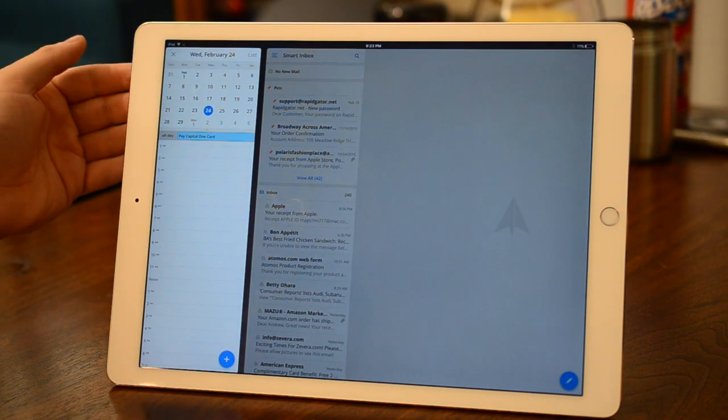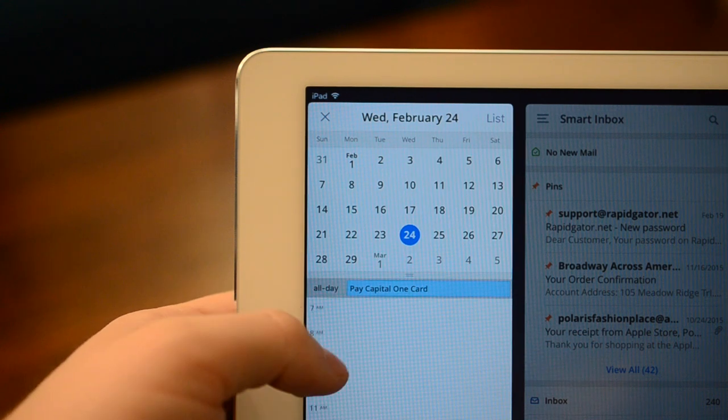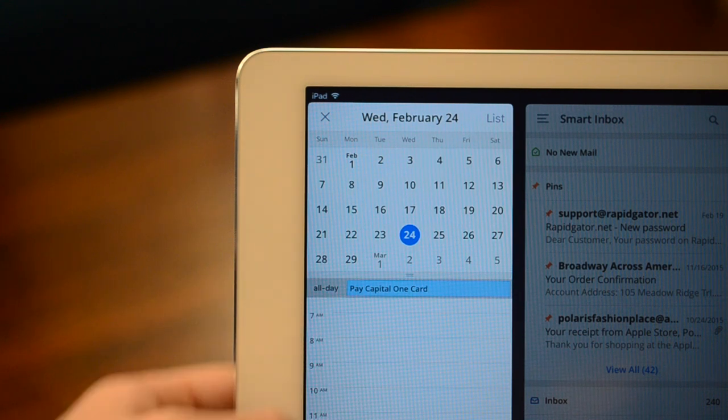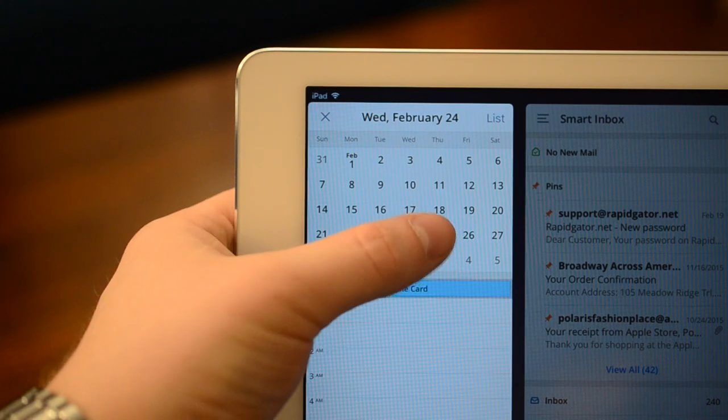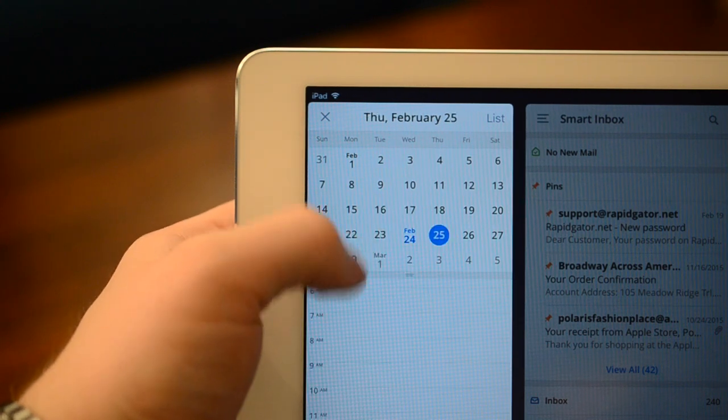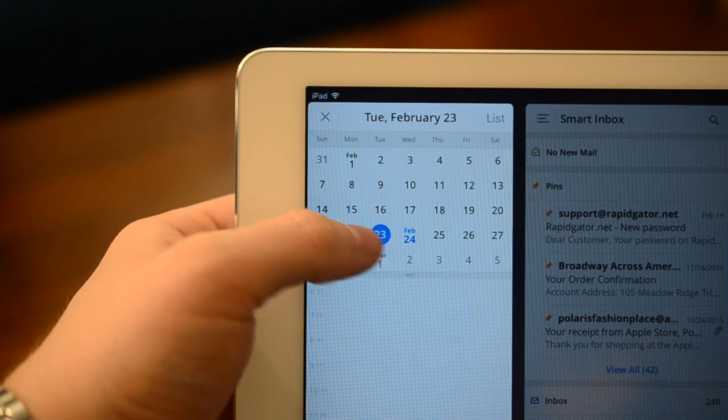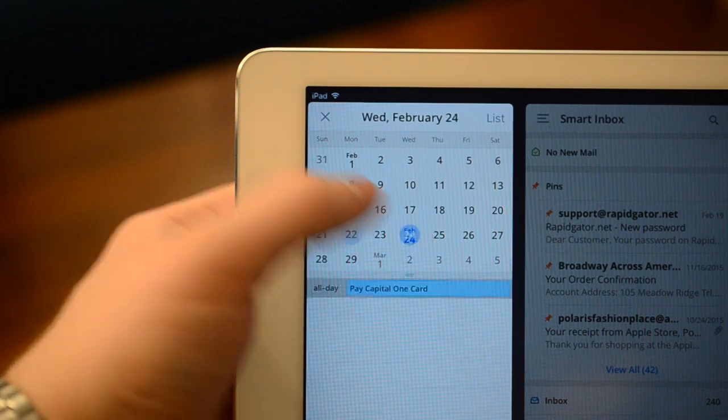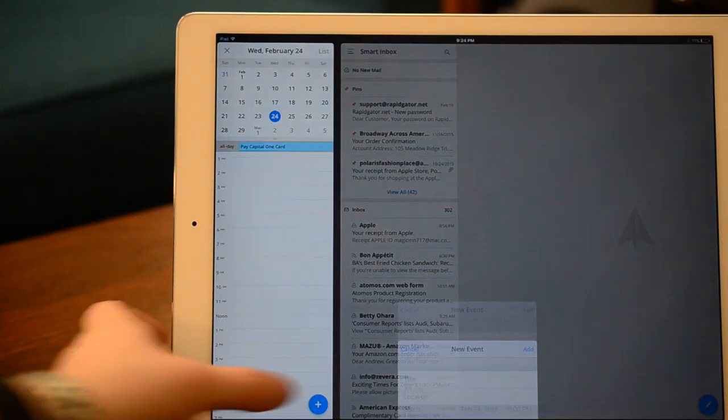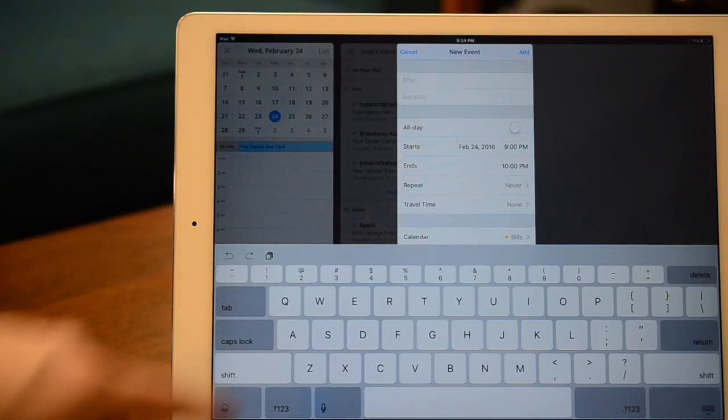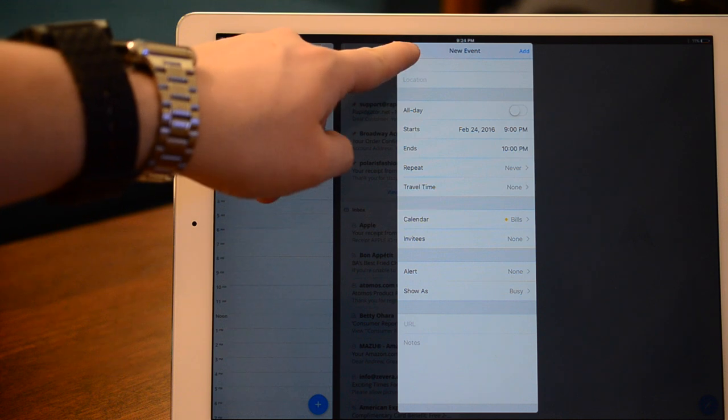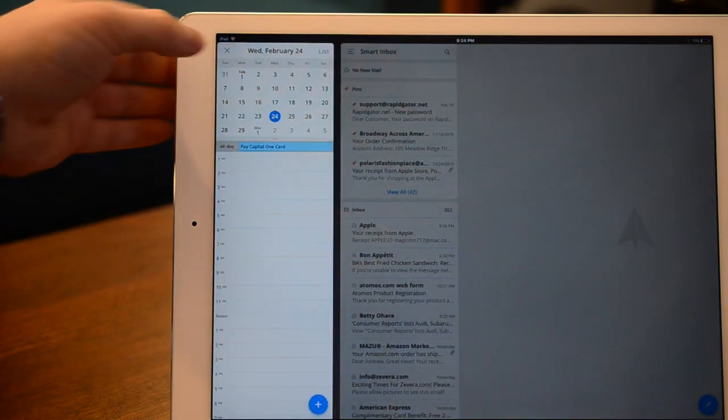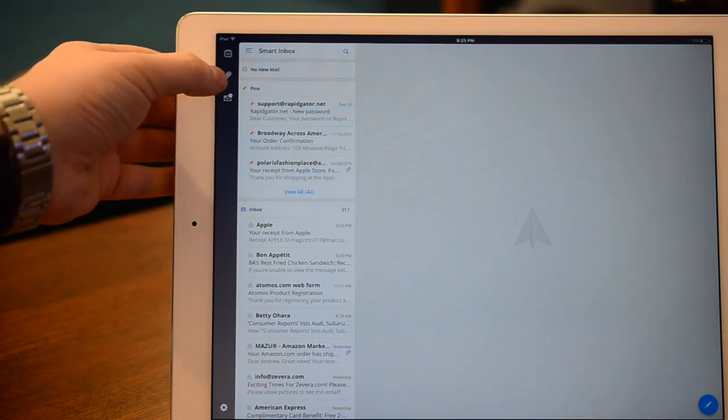One new feature is the addition of a calendar. Simply tapping on that calendar icon on the left will have a menu slide out. You can view all your calendar appointments, and you can create new ones right from inside this application. There are a few different email clients that do this, and one that does it particularly well is Outlook.